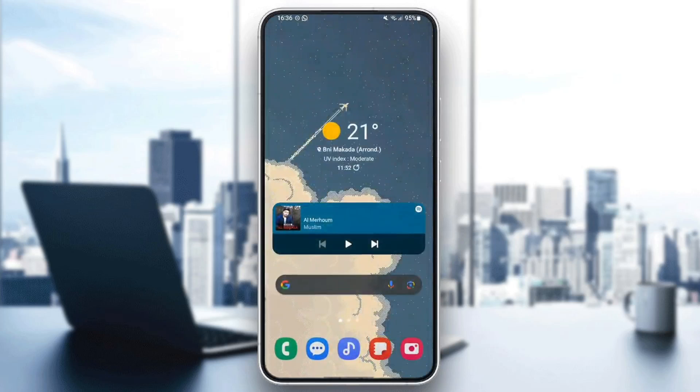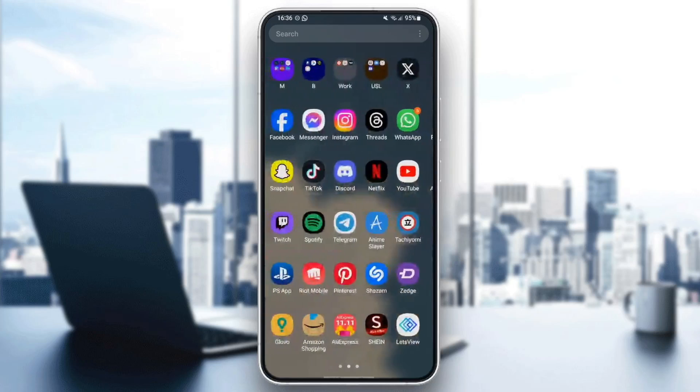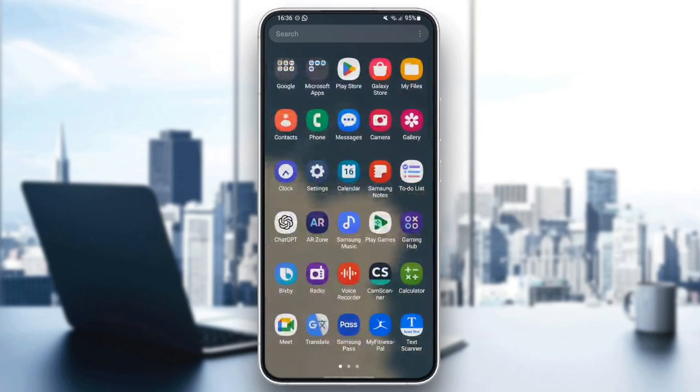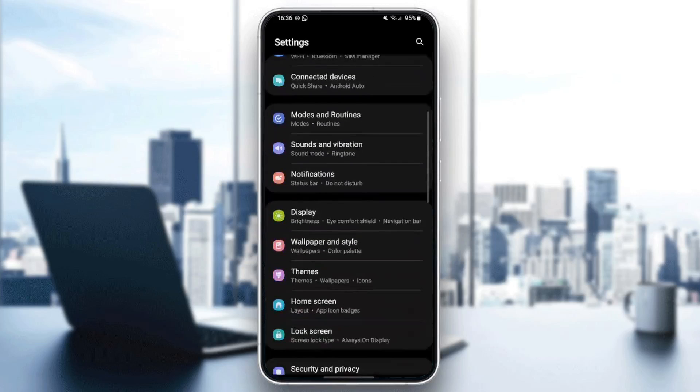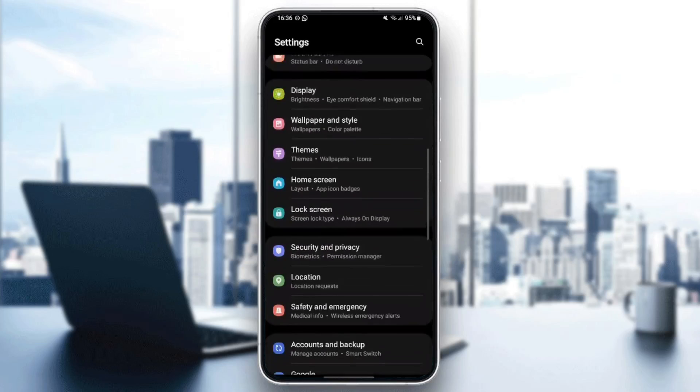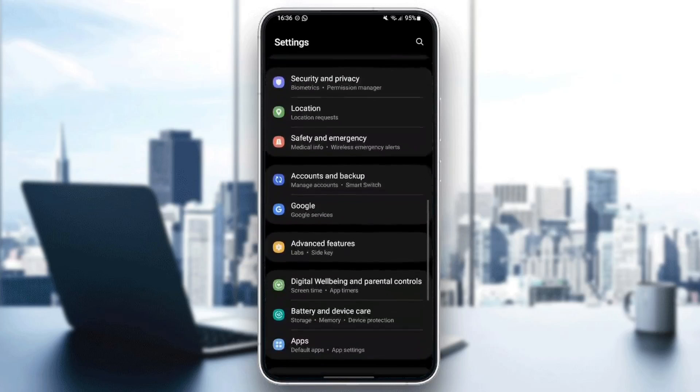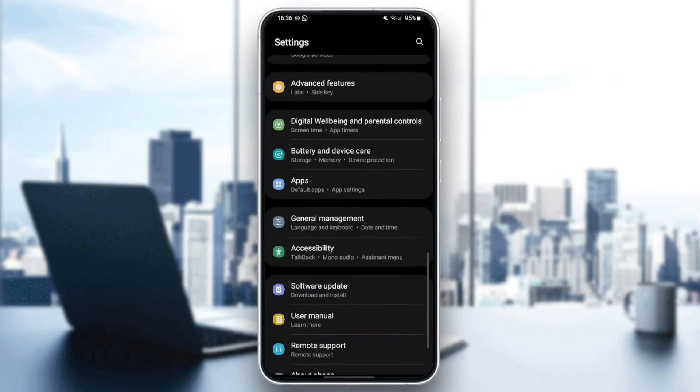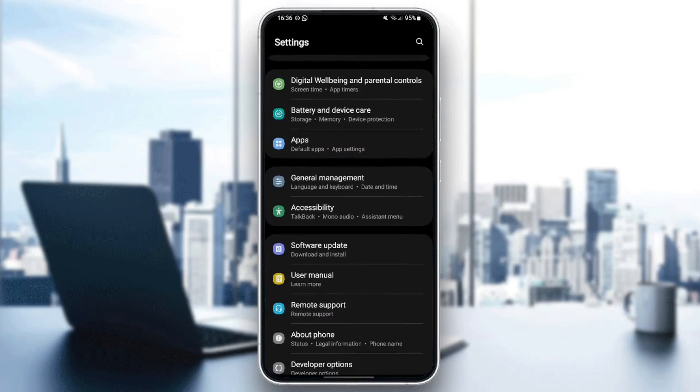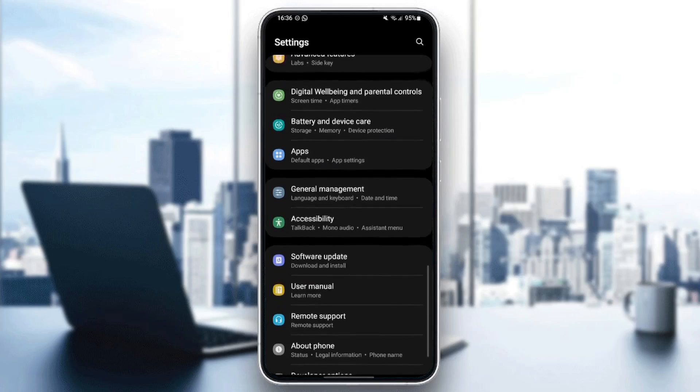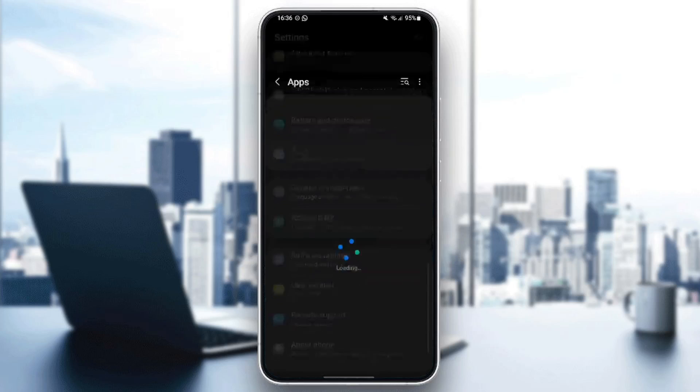Once you do that, search for settings on your phone. Once you find settings, just search for applications. So I'm going to scroll down and as you can see, I found apps right here. Go ahead and click on it.